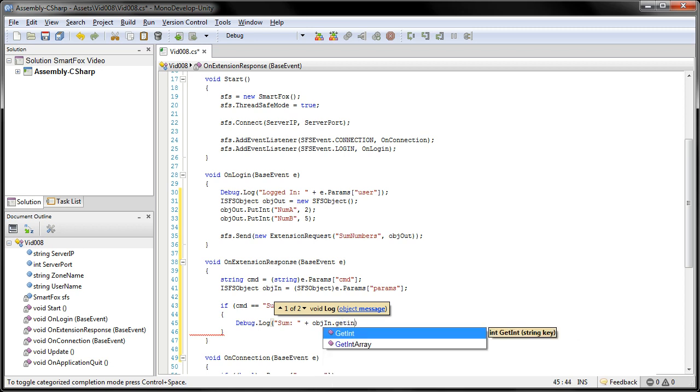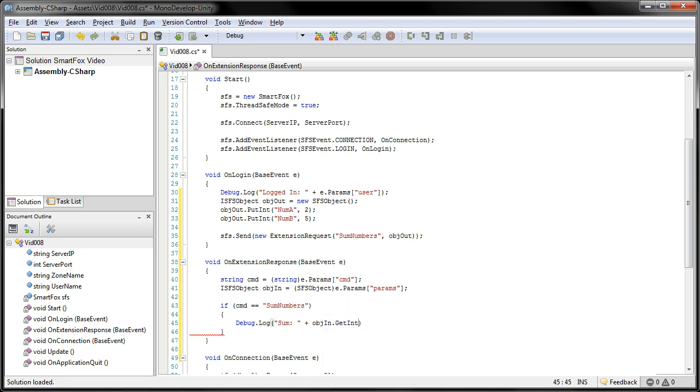GetInt. And this is actually returning an integer with the name of numc.